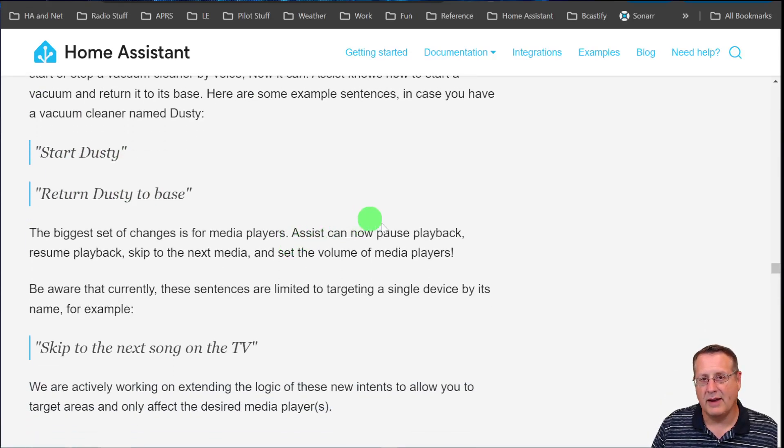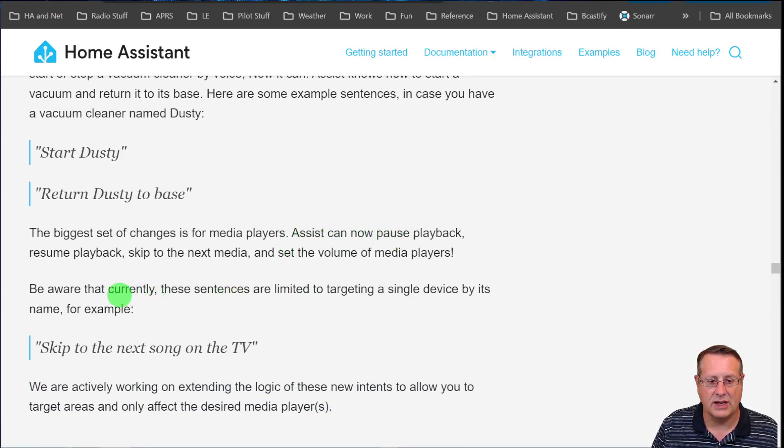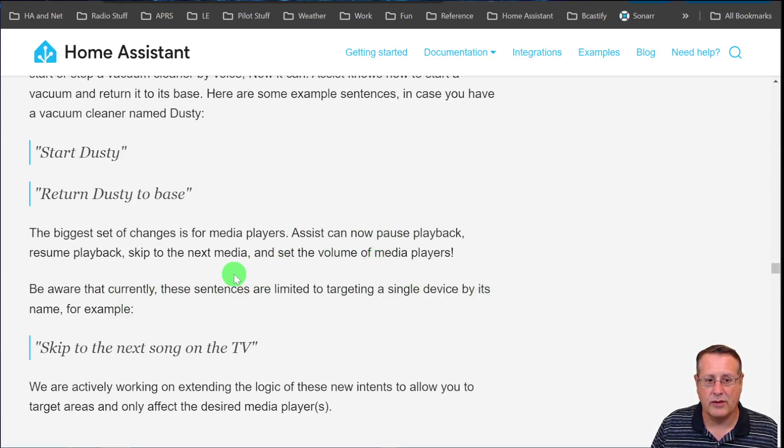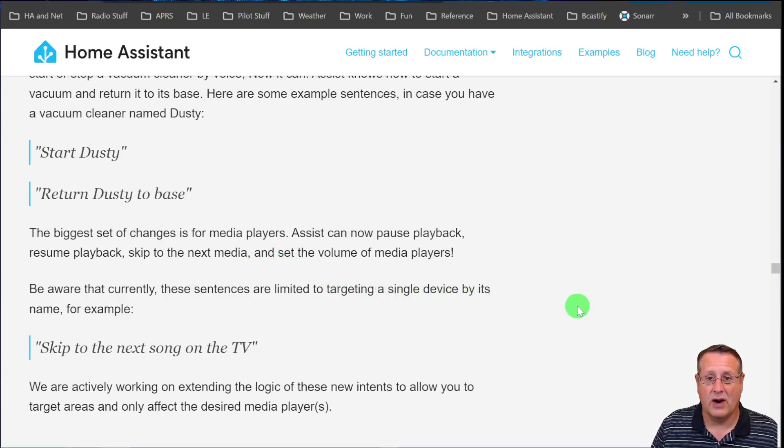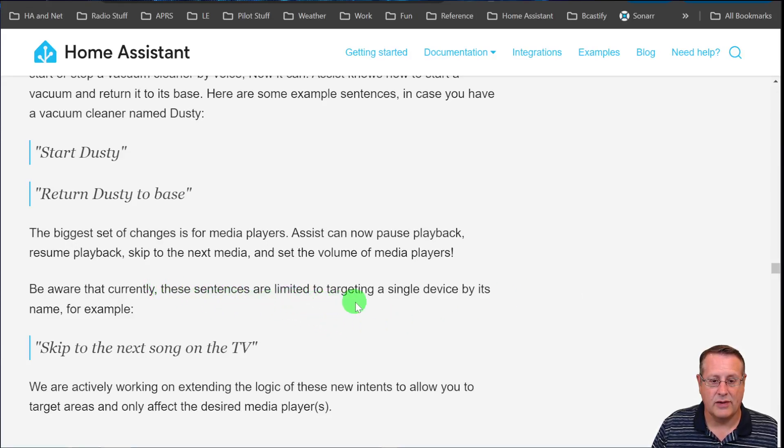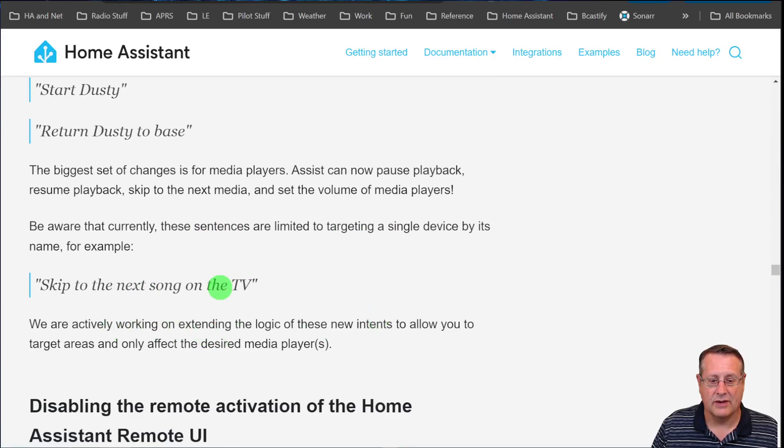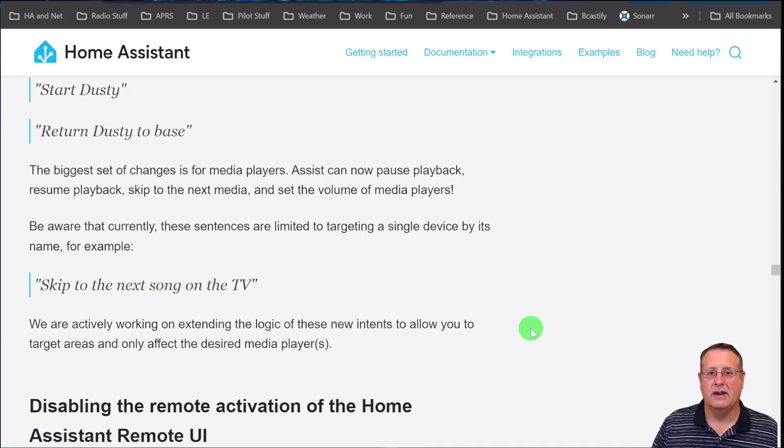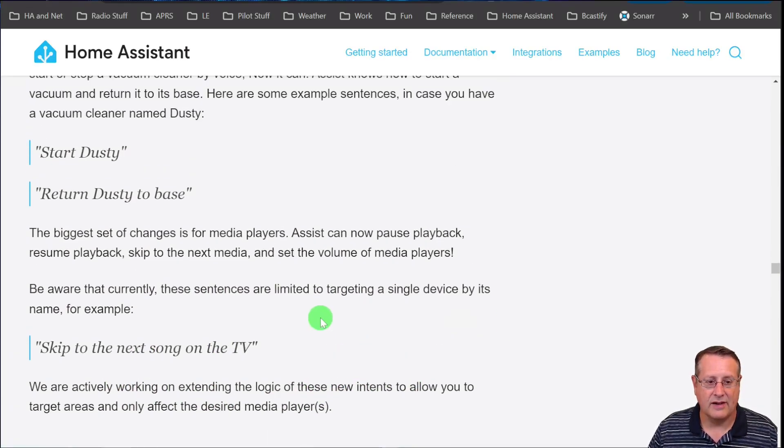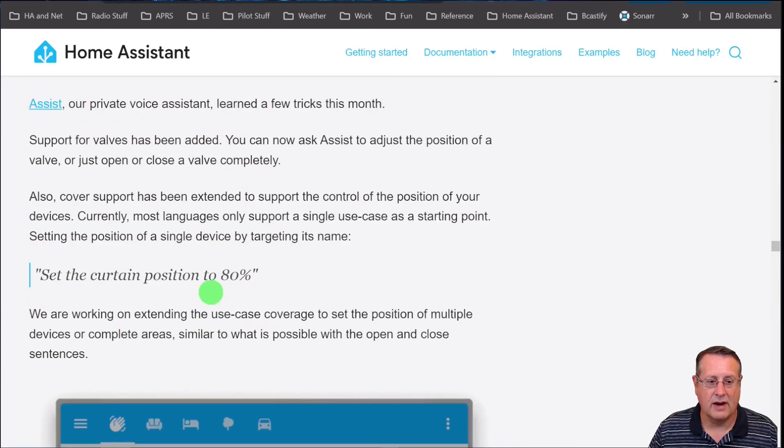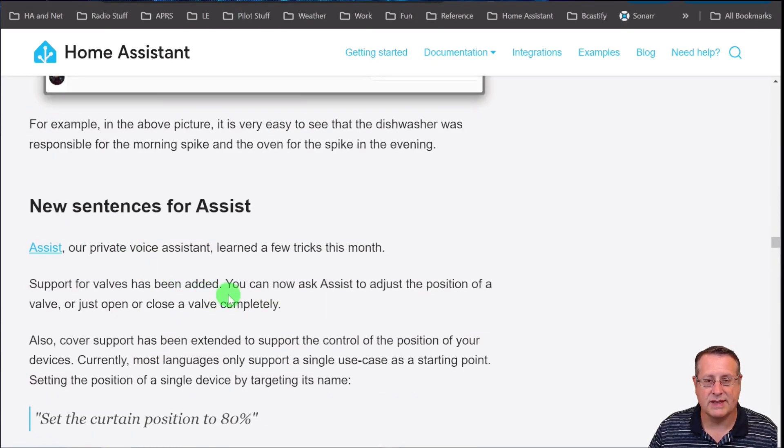One of the biggest things to talk about is the change to media players. The new Assist updates can now pause playback, resume playback, skip to the next media, and set the volume of media players. Remember that these are limited to targeting a single device by its name. They're still working on adding this stuff. That is a nice feature for the Assist part of the Home Assistant ecosystem.